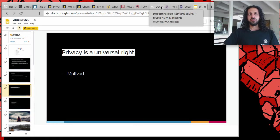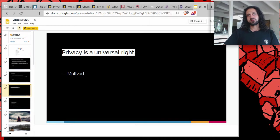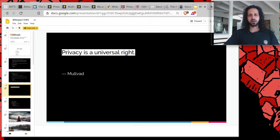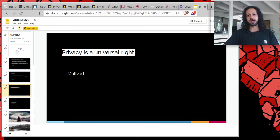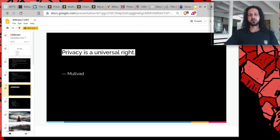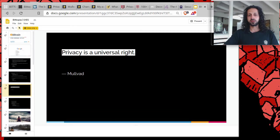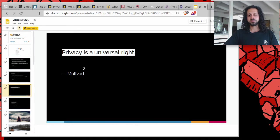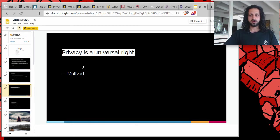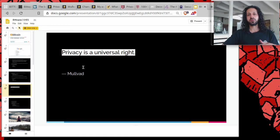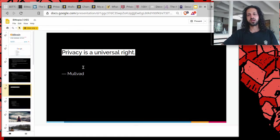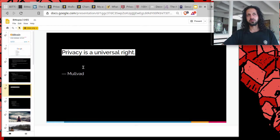Now how you feel about privacy is its own topic. Though for me, it was said very nicely by the people that develop a VPN software called Molvad, based out of Sweden: Privacy is a universal right. Just because you don't care about it doesn't mean that it should be taken away from others who do care about it.